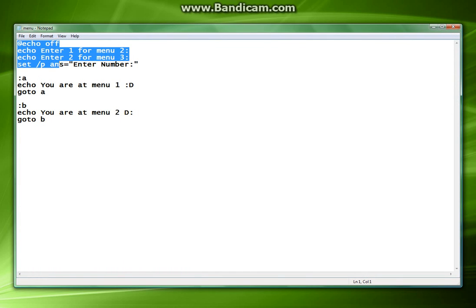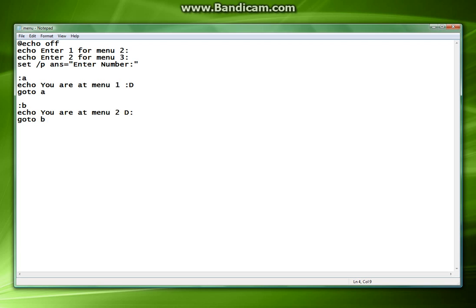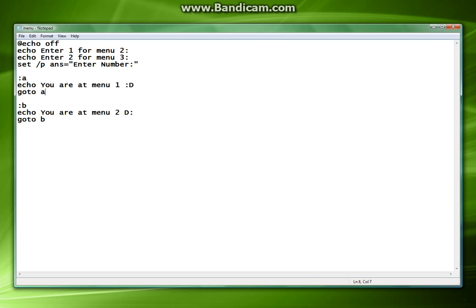Notice that it runs this code. It says put in a number. And the second you put in that number it doesn't even care. It goes right to here and it starts looping. We don't want that to happen. We want it to jump back and forth.